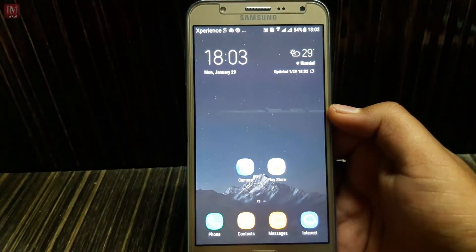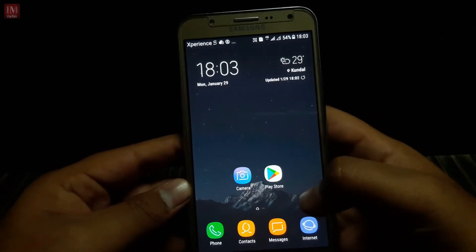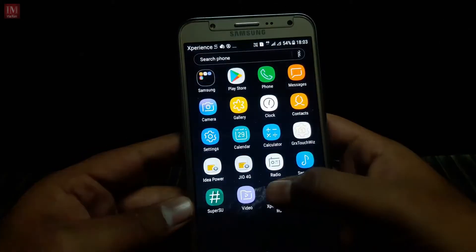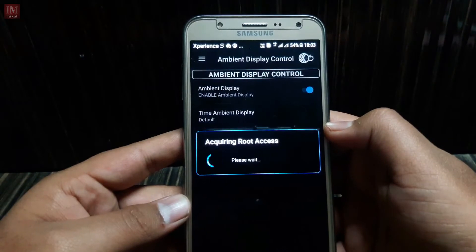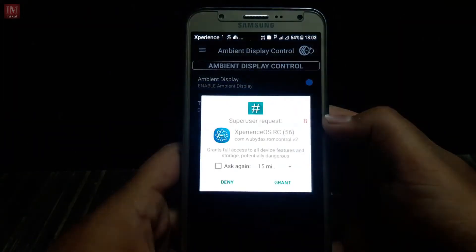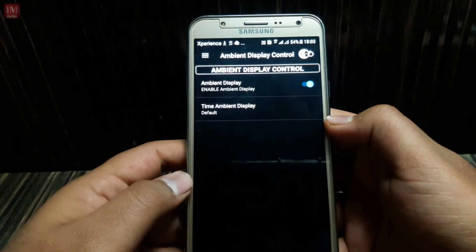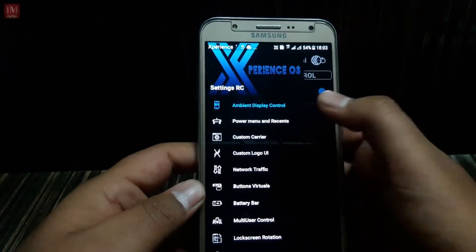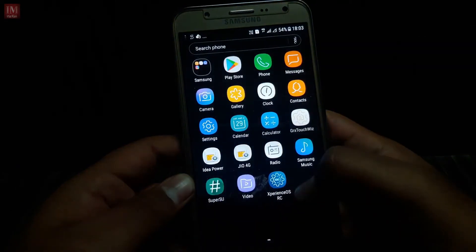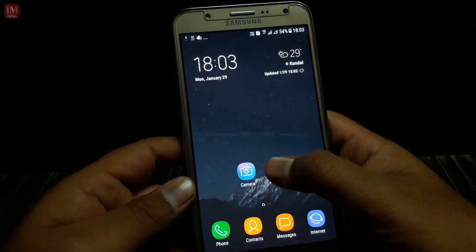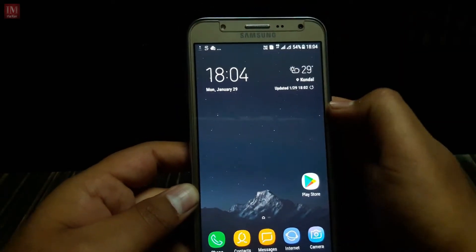Now I will be showing you the review of this ROM — how well it is working. First of all, I'm going to remove the 'Experience' text shown on screen. I need root access, so I'll grant it. Root access has been granted. Now setting custom carrier and the 'Experience' label is gone.